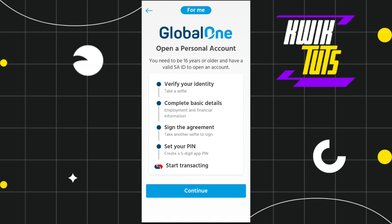Next, you need to sign the agreement by taking another selfie. After that, you will be asked to set your PIN number — you will need to create a five-digit PIN, after which you will be able to easily access your Capitech app.